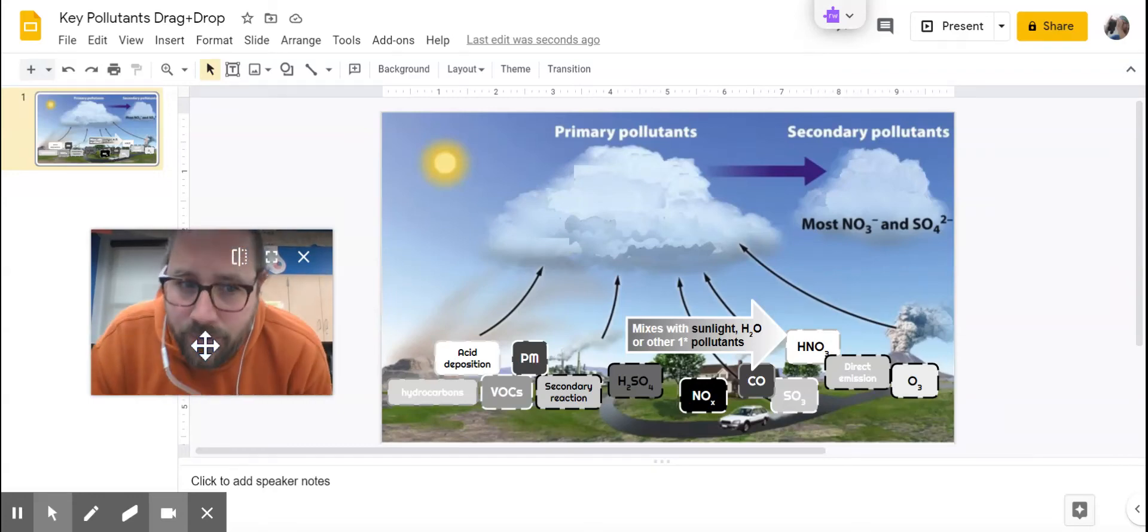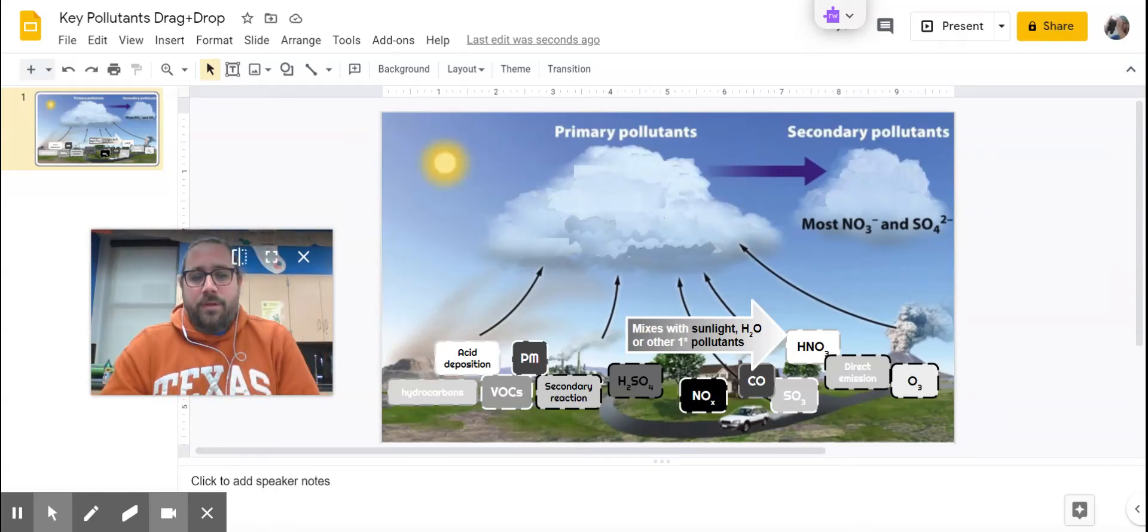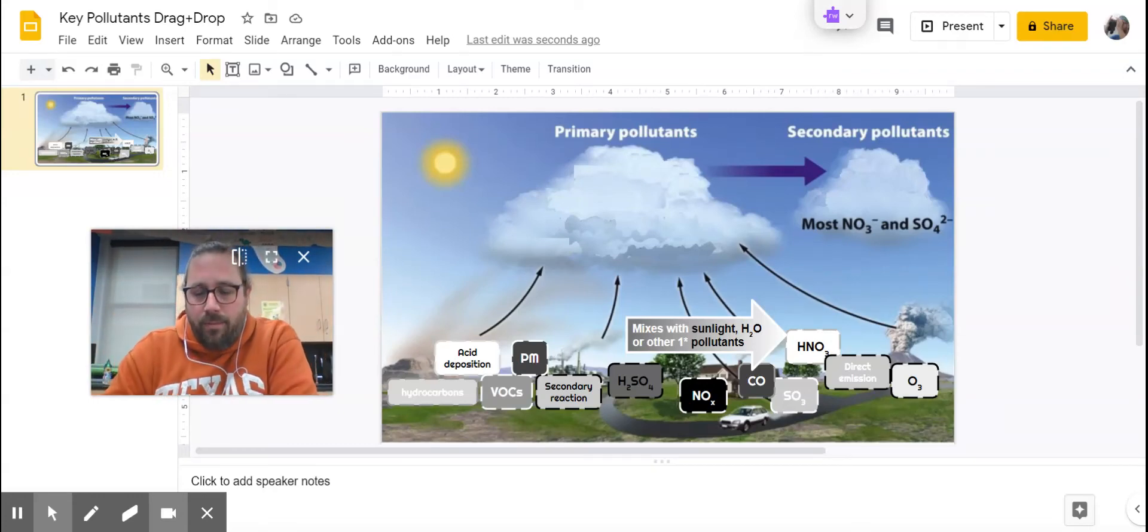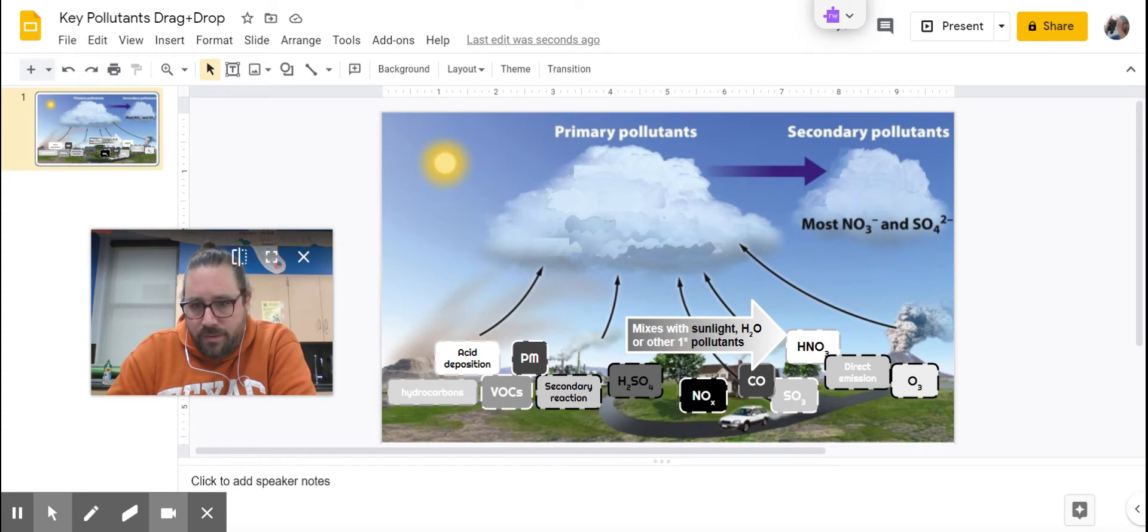Hey friends, let's do the key for this drag and drop. Primary pollutants versus secondary pollutants.